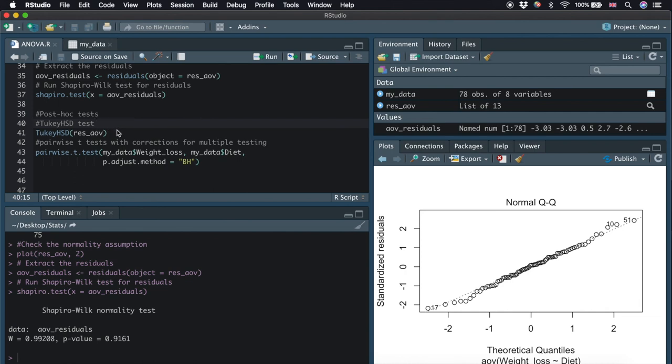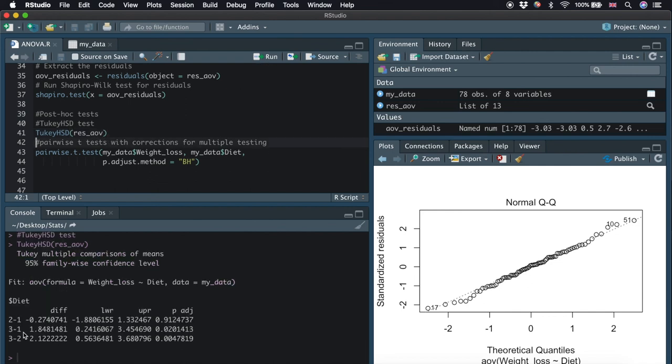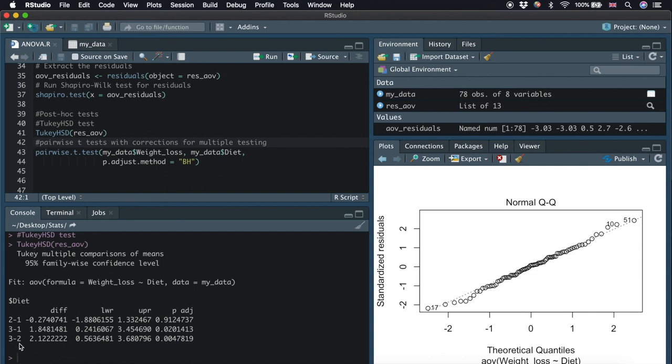Here is the TukeyHSD function, and we will be using our saved results res_aov again. We can see from the output that the difference between diet 3 and diet 1 is statistically significant, with an adjusted p-value of 0.02. And the difference between 3 and 2 is also statistically significant, with an adjusted p-value of 0.0478. However, we can't see any statistically significant difference between diet 1 and 2.